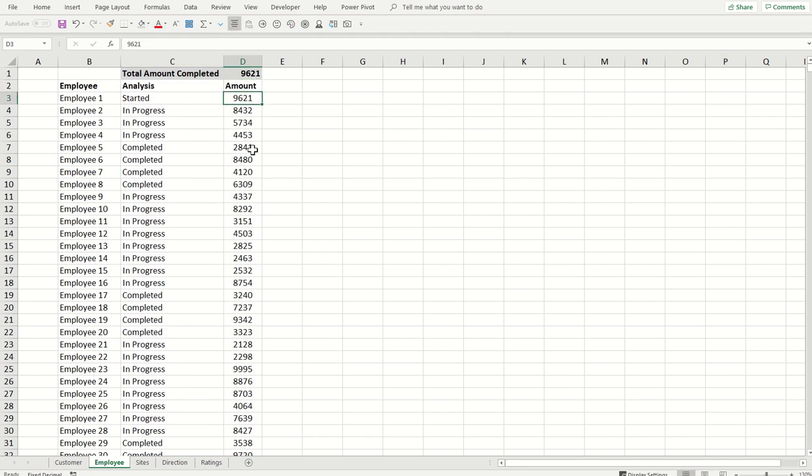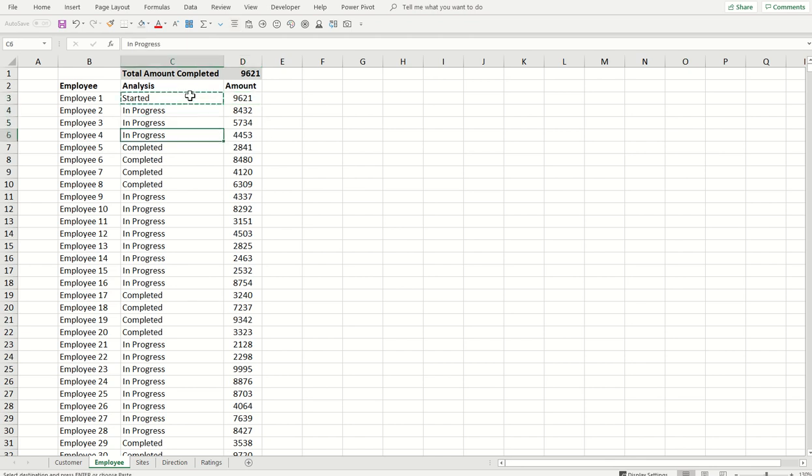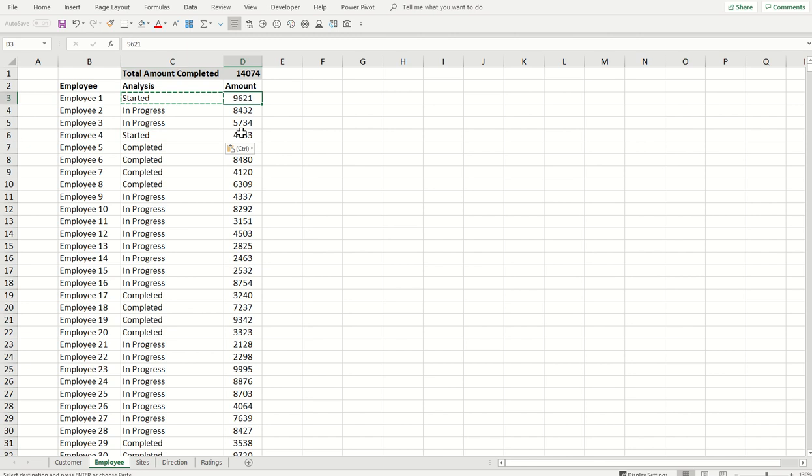I will copy and paste to another cell and mark it started. So the status of started will be for two cells, and then Excel will sum these two cells. There you go - you see now we have the sum of these two cells appearing in our result.